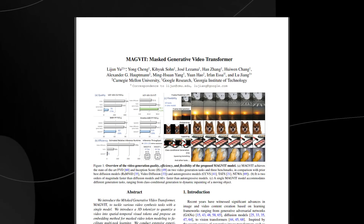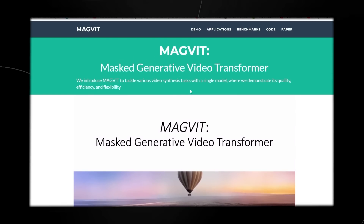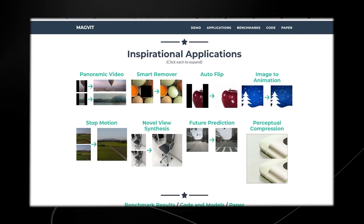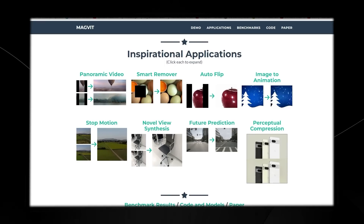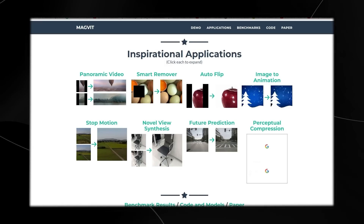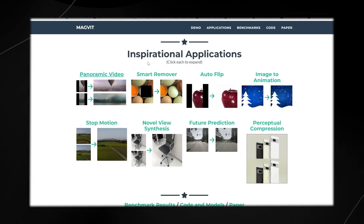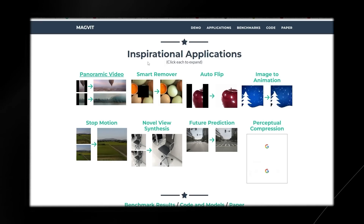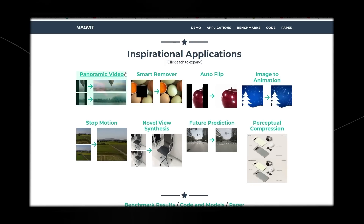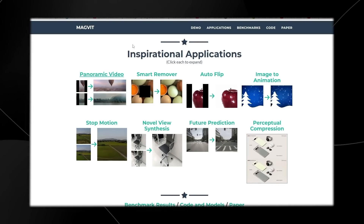When you load up MAGVIT you're going to be presented with a page that shows you pretty much everything you need to know. There are simply a huge number of separate applications — currently around eight different ones. We're going to break down every single application because honestly a lot of these have wider applications than you might actually think. A lot of it is in video, and this is actually something that is quite early on in its stages of development.